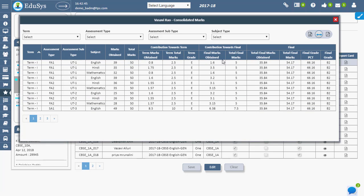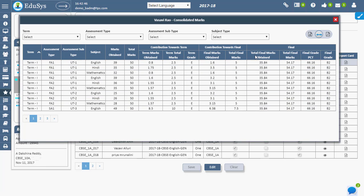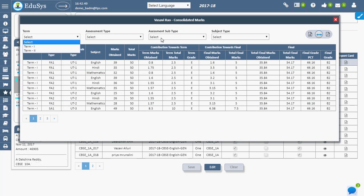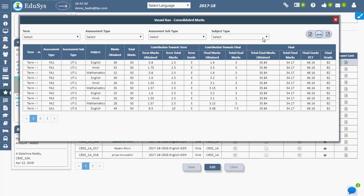Assessment types, assessment subtypes, and subject type act as search filters. Management can generate the report card in CSV and PDF file formats.